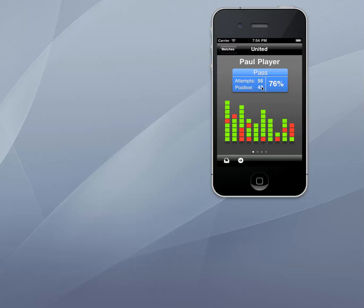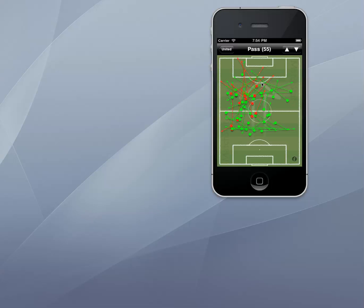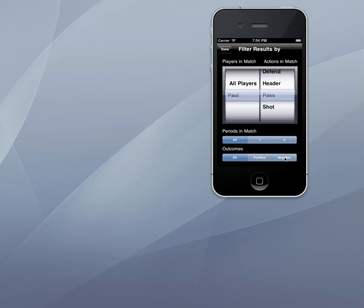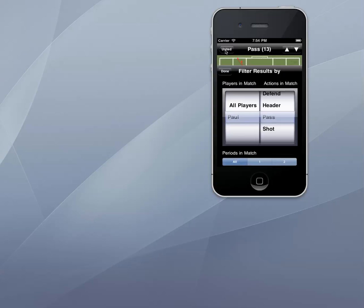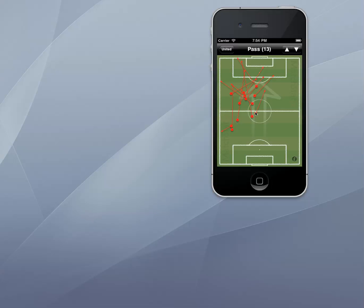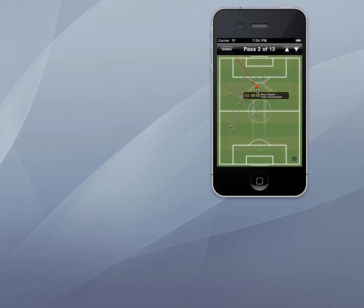Let's take a closer look by tapping on the result button. Here is the location information for all of Paul's passes in the match. Let's open the filter view and focus on all passes that had a negative outcome. I can see from this that Paul is having difficulty with longer passes. Also worth noting that a lot of the failed passes are forward passes. If I look at the outcomes I can see that most are incomplete.